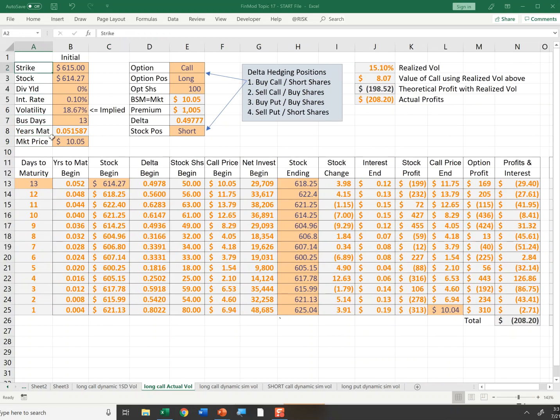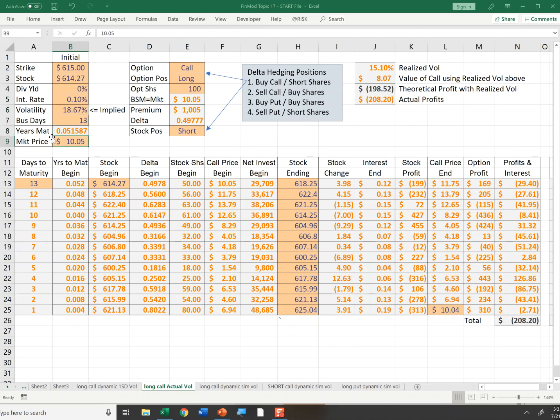Remember, this option was a 615 strike on GOOG. Implied vols were 18 and I thought the volatility would be closer to 23. So I was considering buying this option because the implied vol seemed pretty low. The market price was $10.05.